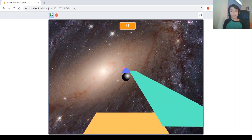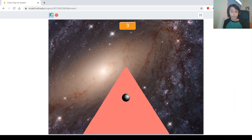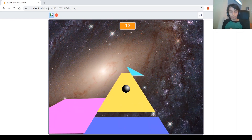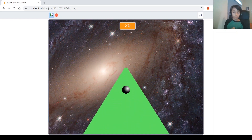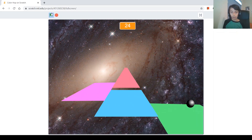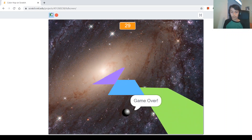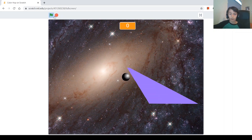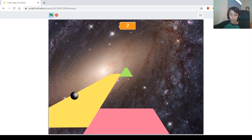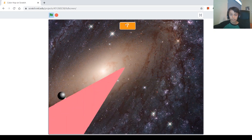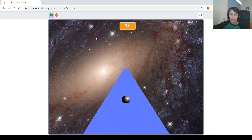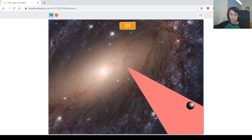Hi guys and welcome back to my channel. My name is Philip and today I'm going to be showing you how to make this cool color hop game on Scratch. In this game we're going to be simulating tiles coming towards us and also making a bouncing ball. The background gives you this cool sensation that you're floating in space. Up here is the score, and it changes by one every time you jump. If you don't touch a tile it says game over and everything stops. So let's get started.